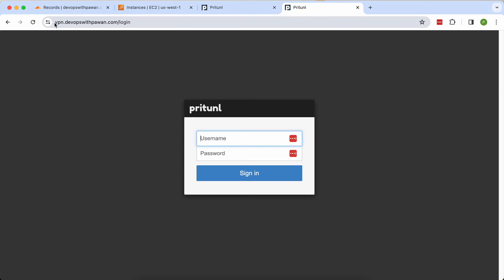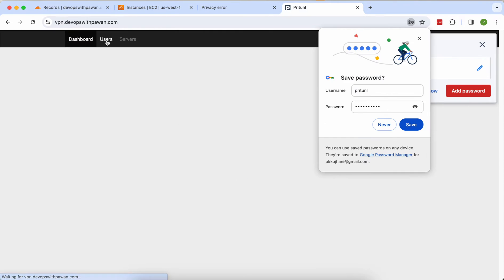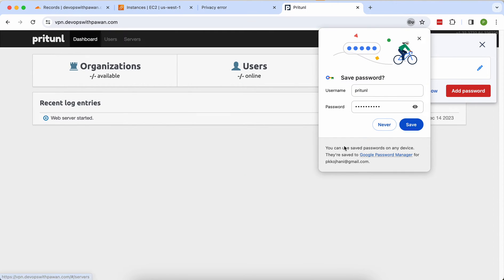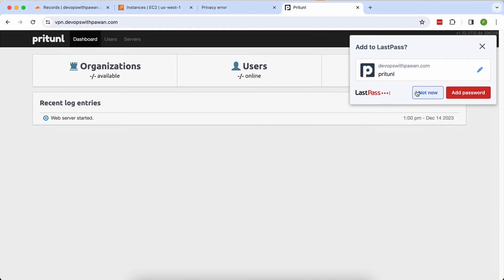The HTTPS error is now resolved. I log in again with my username and the newly set password and sign in. I'm now logged in from my domain.